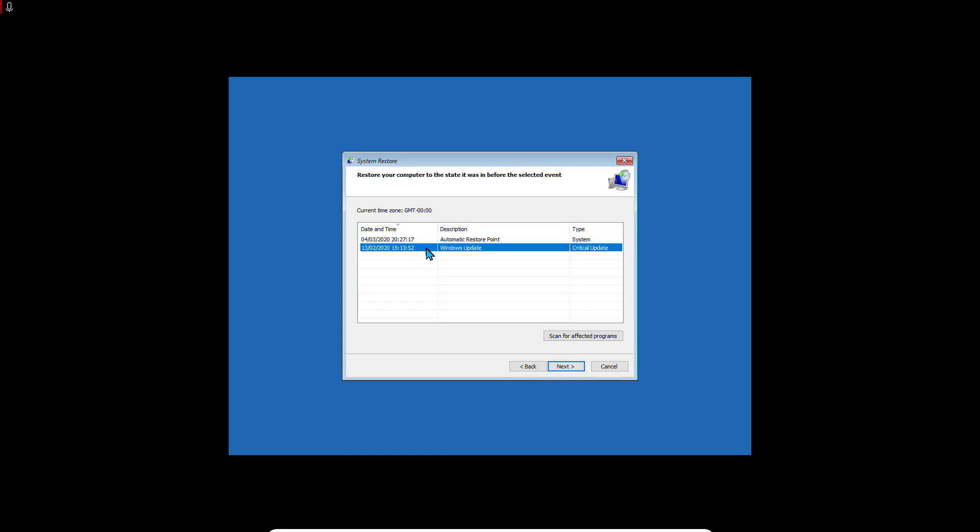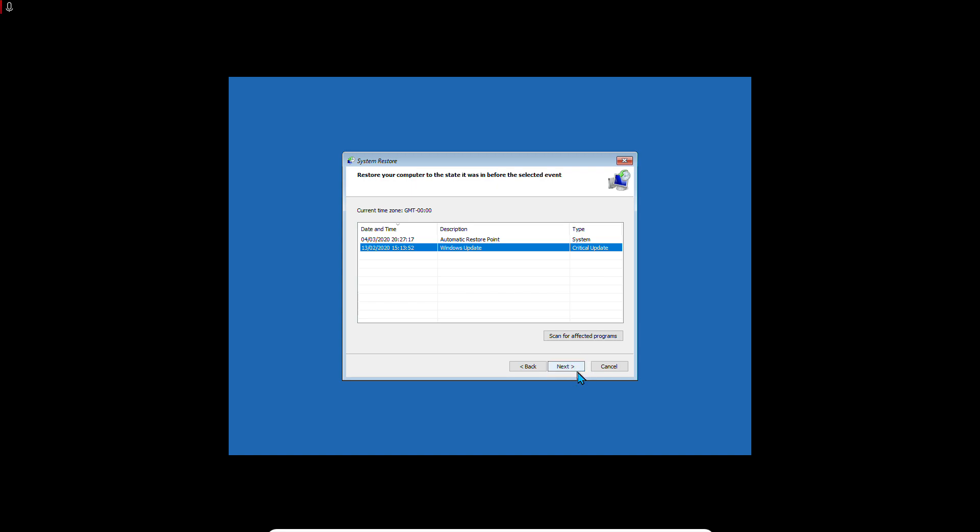Basically, the System Restore shouldn't affect your personal data - I mean your photos or documents - but it does affect your installed program applications. You can scan for affected programs. For me, because this is a virtual machine, I can skip this. Again, it shouldn't affect your personal data, but it might affect some programs installed on your computer. Click on Next.